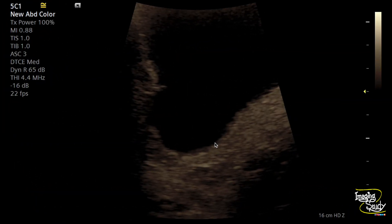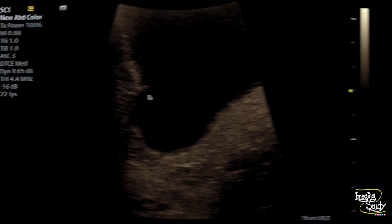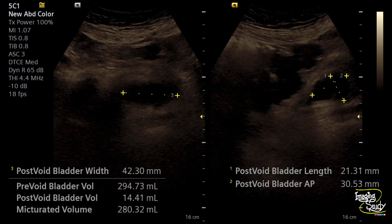Here's another view. You can see the slight irregularity is better understandable right now. Here's the post-void state and the diverticulum is not visualized right now.